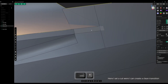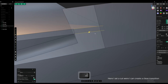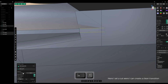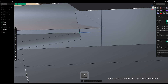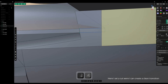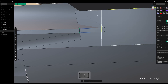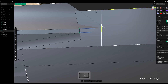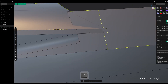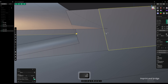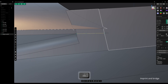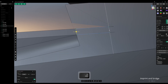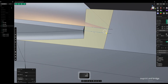Here I set a cut where I can create a clean transition. Then imprint and bridge to convert it on the edge.